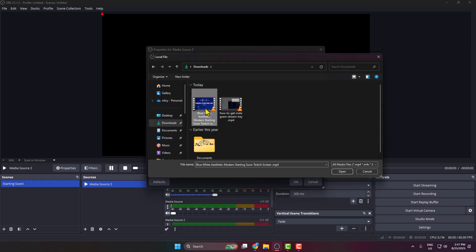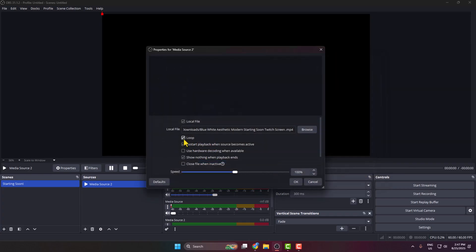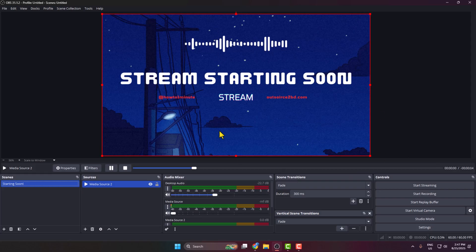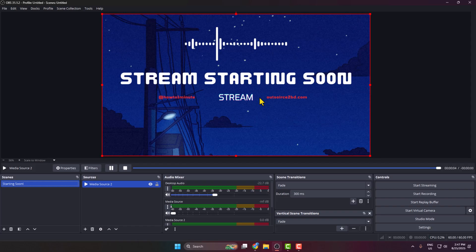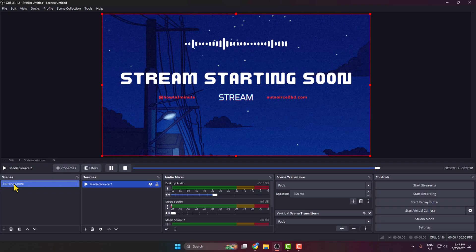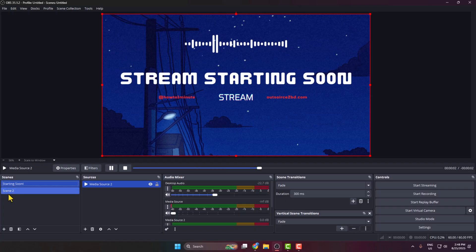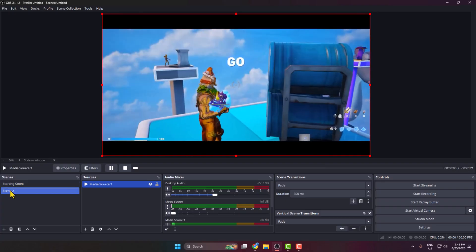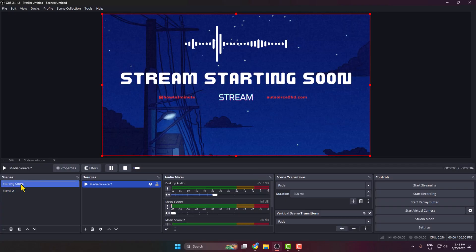From your PC, select the downloaded starting soon MP4 template and make sure to enable the loop option. Click OK, and you've successfully added the starting soon template as a scene in OBS. Now, before going live, select this starting soon scene. When you're ready to start your live stream, just switch to the main scene you want to stream. That's how you add a starting soon scene in OBS Studio.